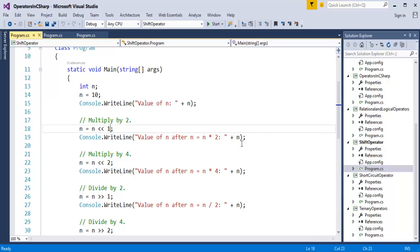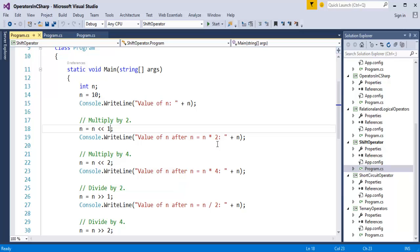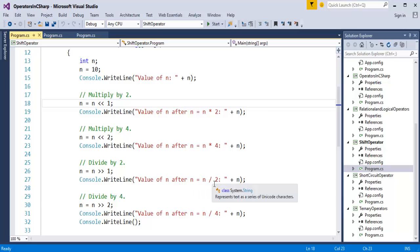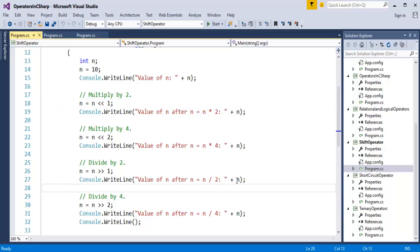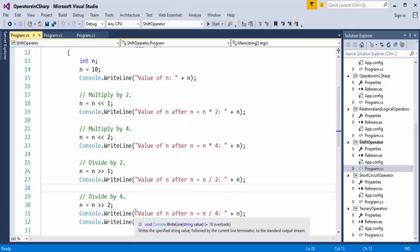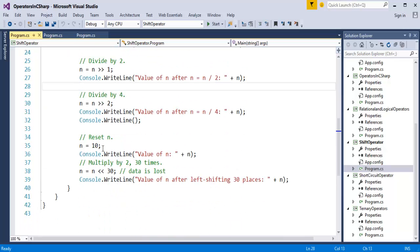The output is 20 — 10 multiplied by 2. When I do left shift by 2 bits, the value of N becomes the previous value 20 multiplied by 4, giving 80. Similarly, when dividing by shifting right by 1 bit, the previous value 80 divided by 2 gives 40. Then shifting right by 2 bits, the previous value 40 divided by 4 gives 10 as output.